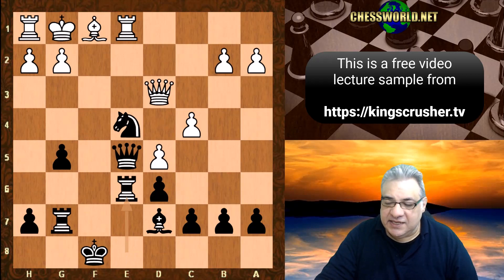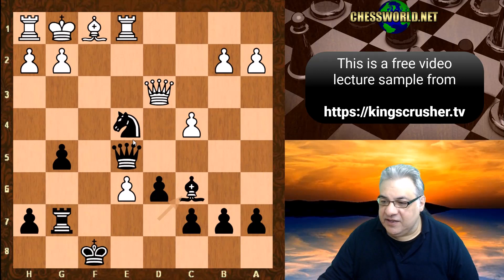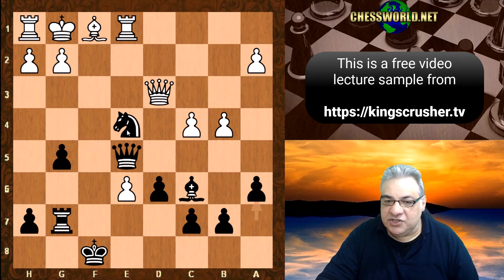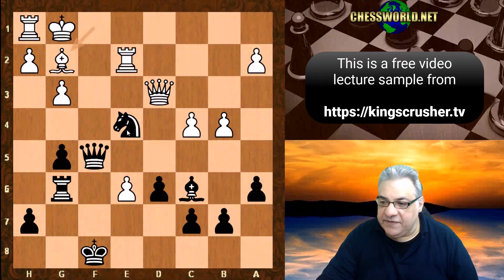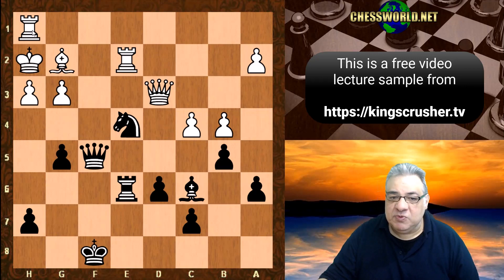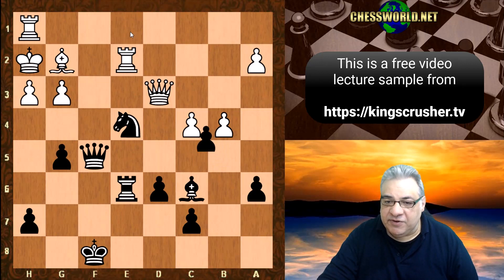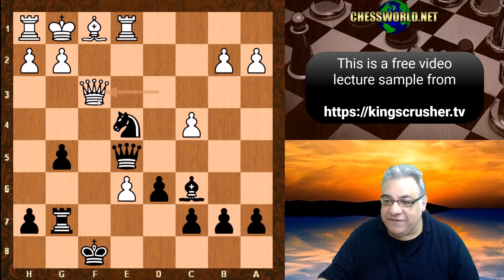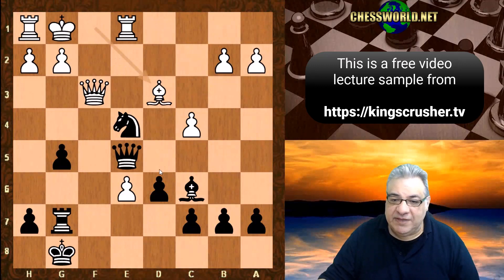So Rook takes e6, d takes, Bishop c6 providing support - very nifty. Queen f3 check here. It seems b4 might be interesting, trying to undermine the support for the e4 knight. If a6, g3 - this situation is going to be quite nice for White with careful play. It should have been possible to unravel, sort out king safety, and prepare to intensify the e4 pressure. The exchange is up for White - it's a very tactical game.